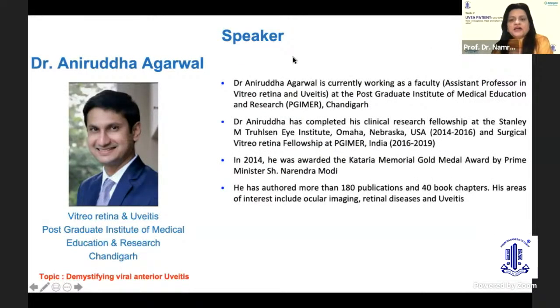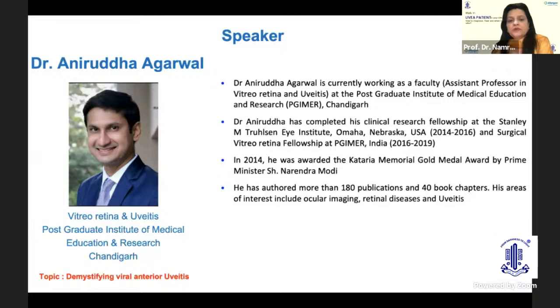Dr. Anirudh Agarwal works in vitreo-retina services and uveitis at the Post Graduate Institute of Medical Education and Research, Chandigarh, where he is an assistant professor. He completed a clinical research fellowship at Stanley M. Truhlsen Eye Institute, Omaha, Nebraska, USA, and a surgical vitreo-retina fellowship at PGI Chandigarh. He was awarded the Kataria Memorial Gold Medal by Prime Minister Narendra Modi and has authored more than 180 publications and 40 book chapters.